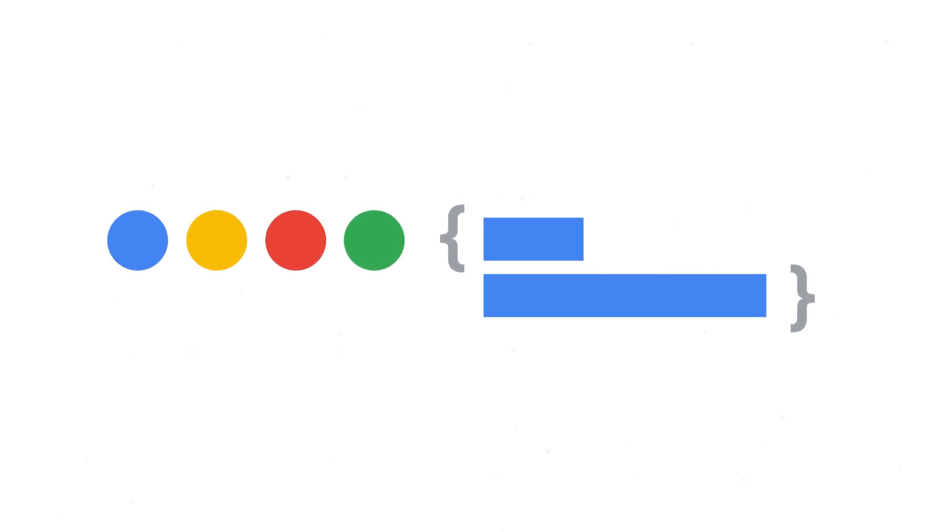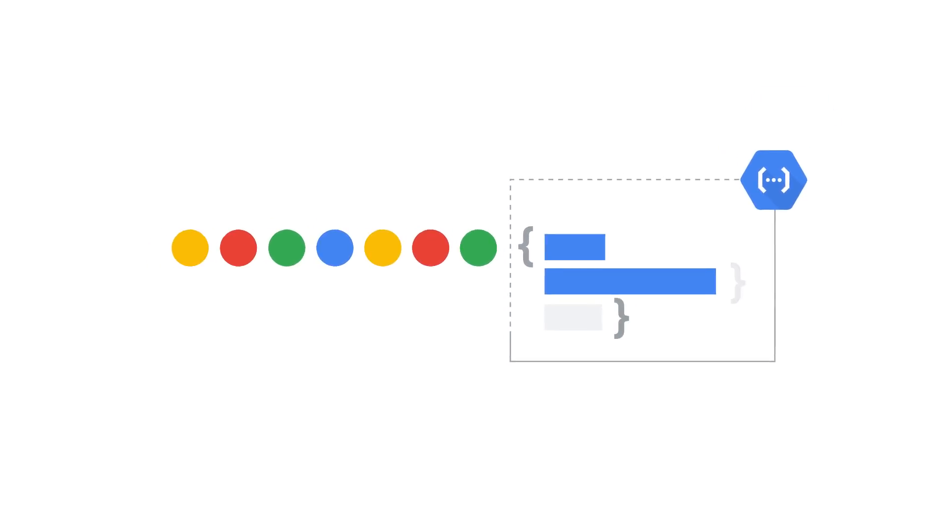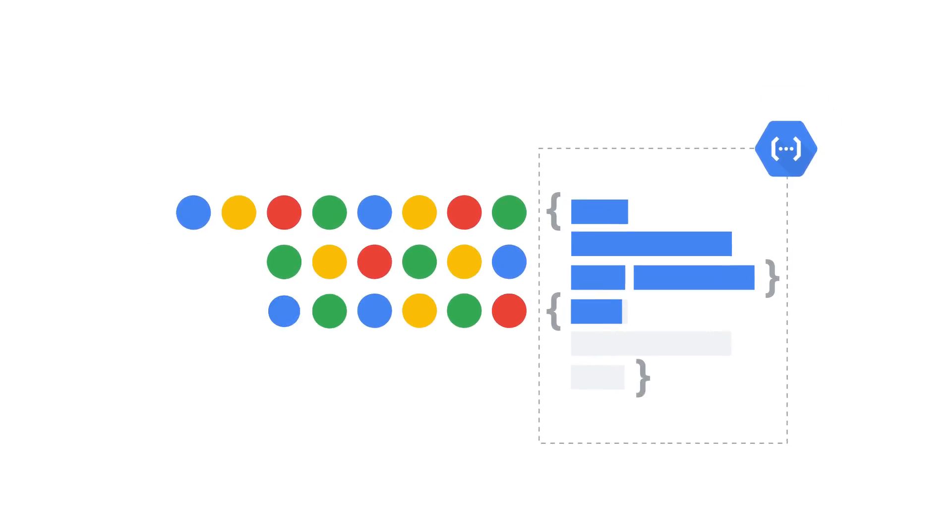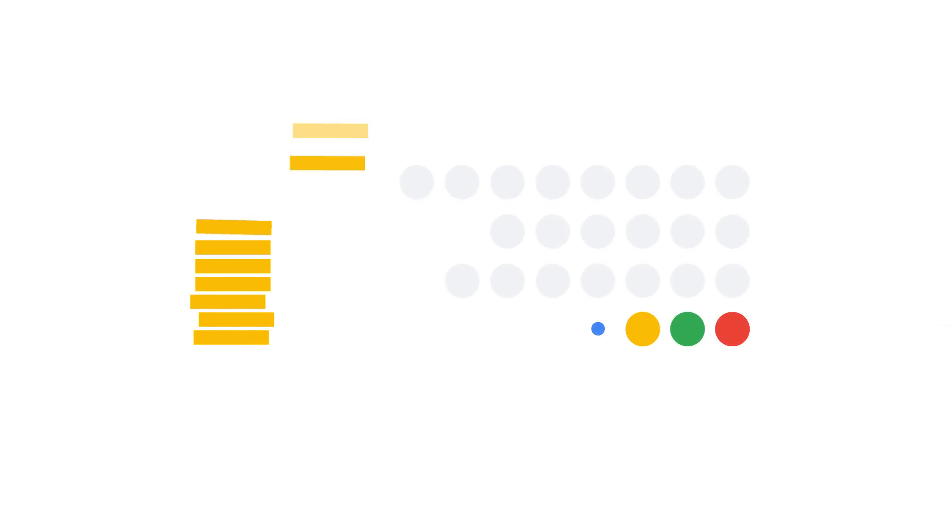You write code that runs in response to those events, and Cloud Functions runs it and automatically manages underlying infrastructure for you. And you only pay while your code is running.